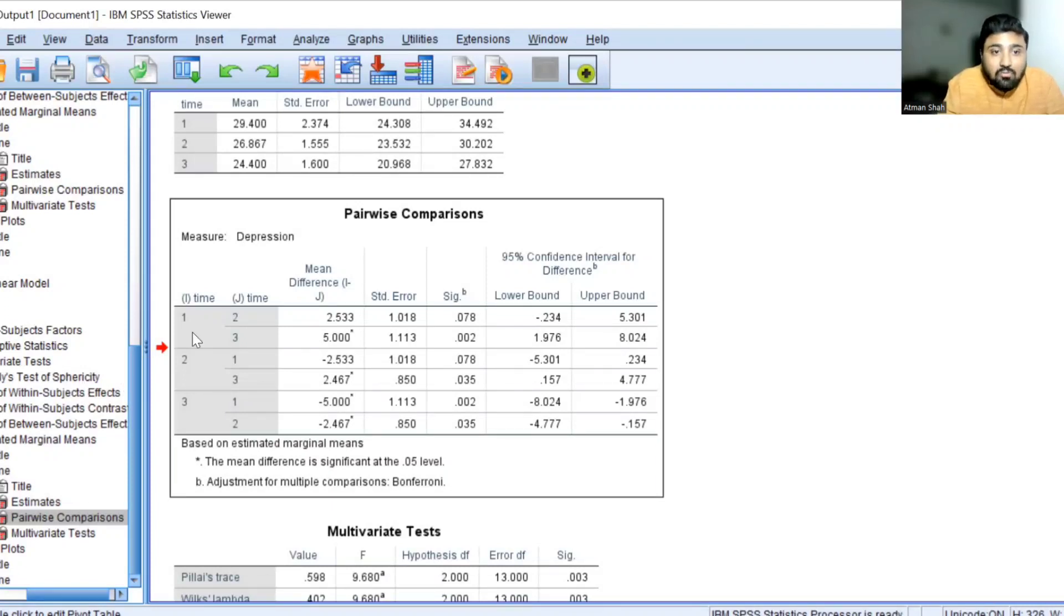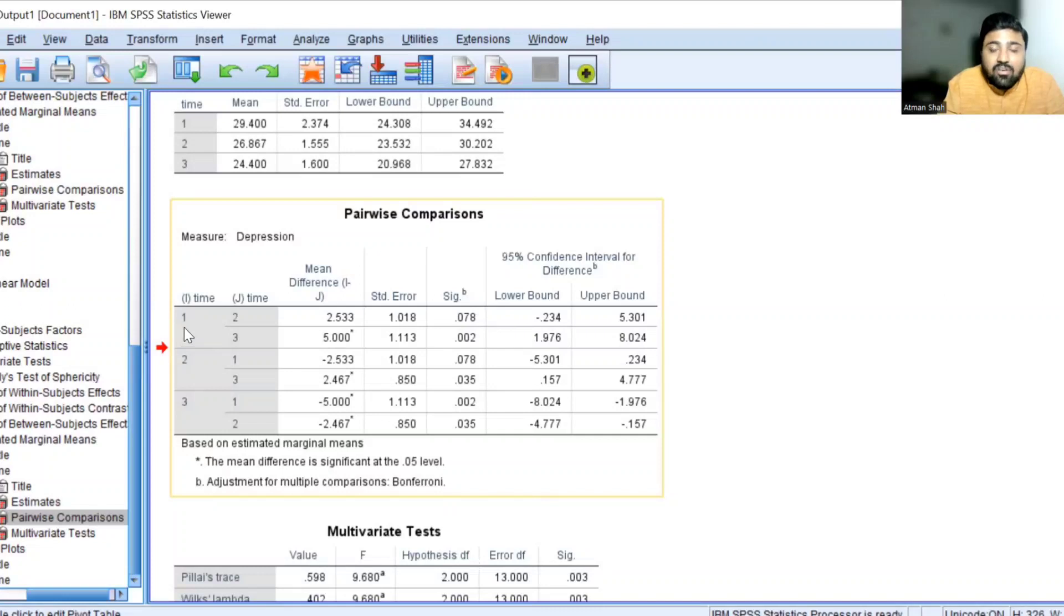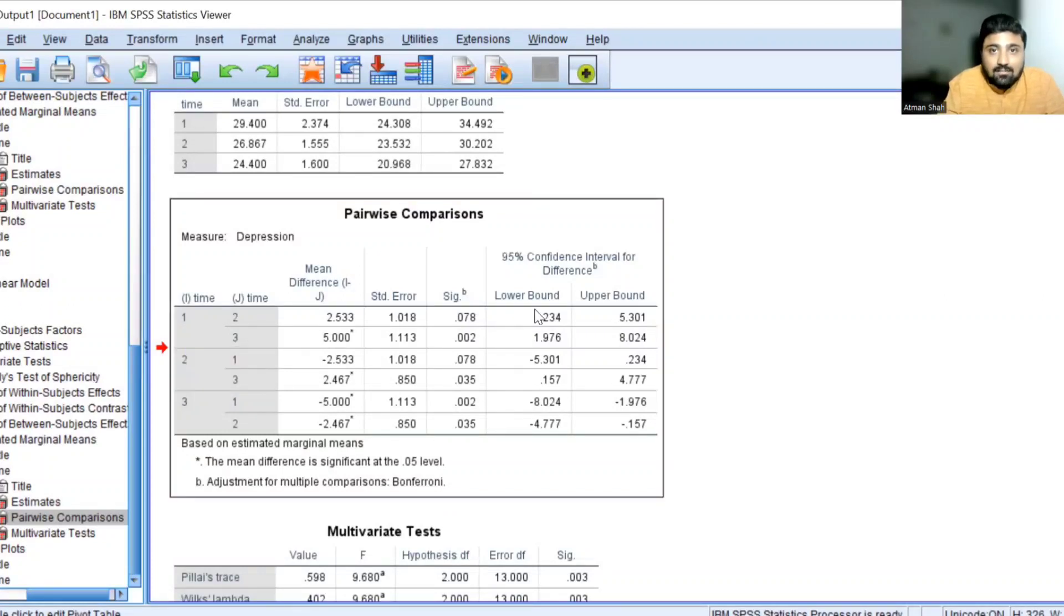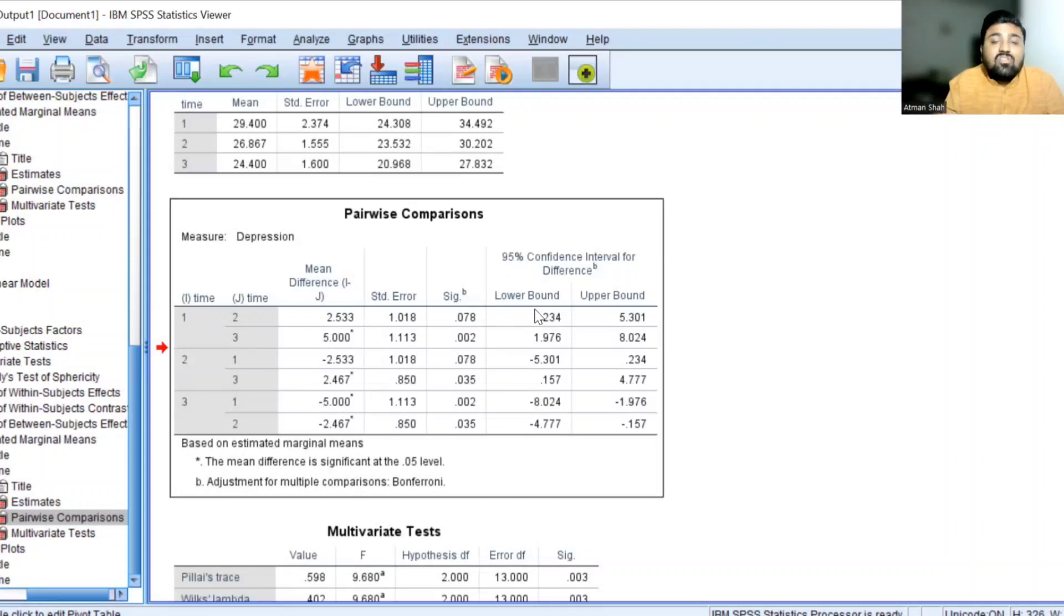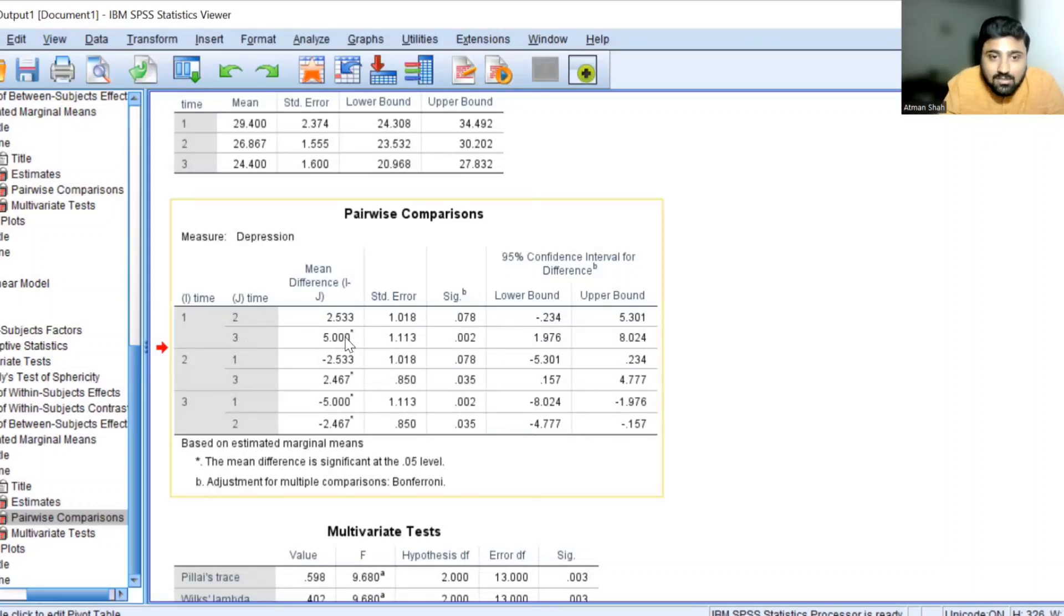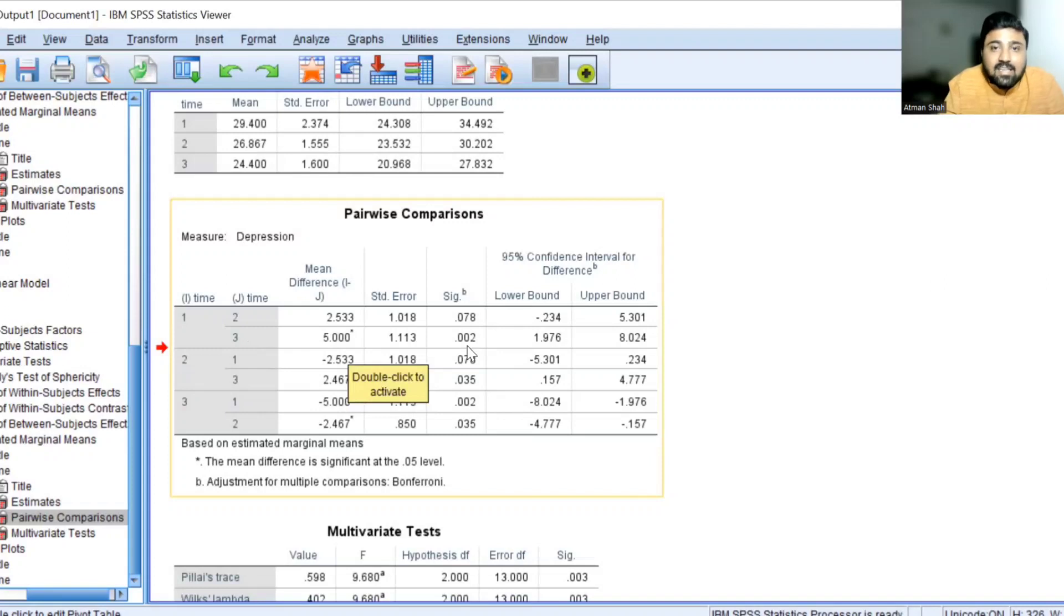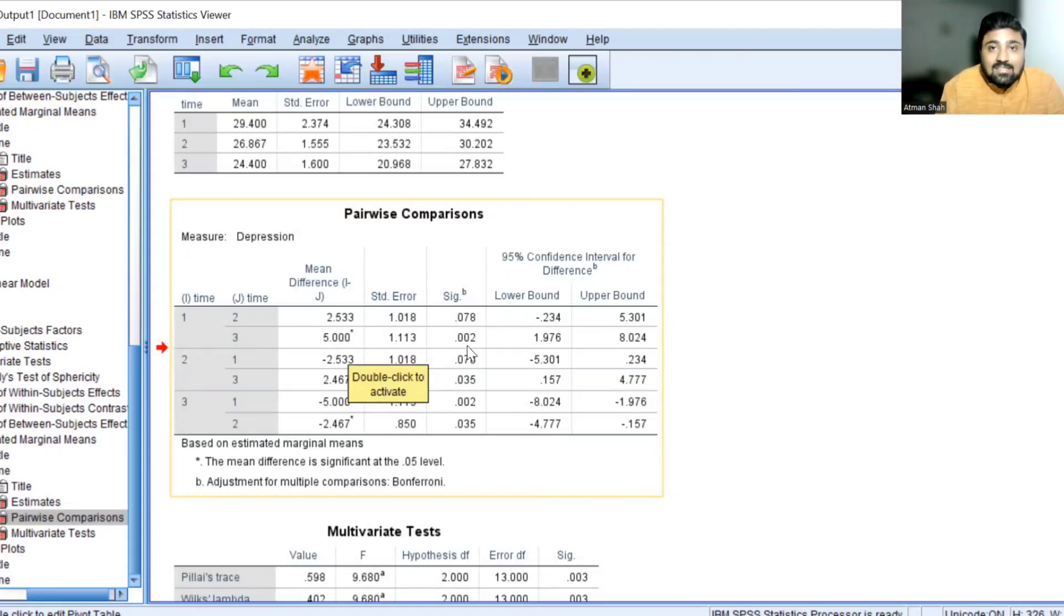But we have the significant difference between one and three. That is after one month of meditation and after three months of meditation. Because this mean difference of five is statistically significant because SIG value is 0.002 and it is less than 0.05.